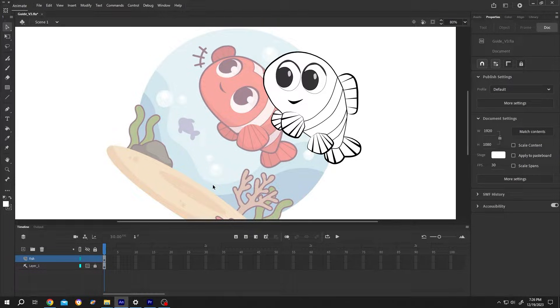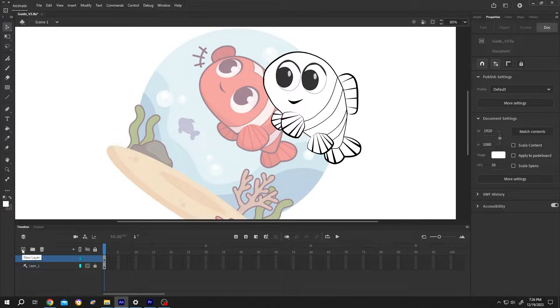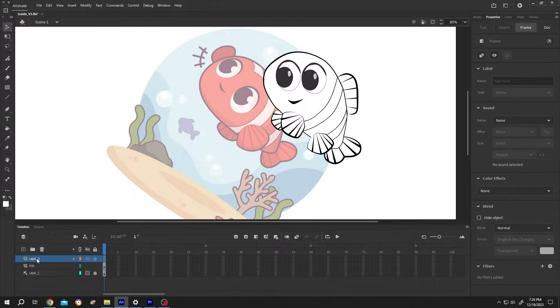So guys, we have our project open. Now to import audio, click on this button to add a new layer. Let's name it audio.